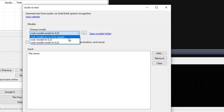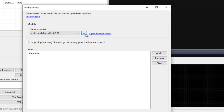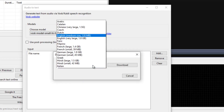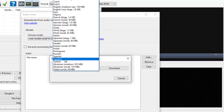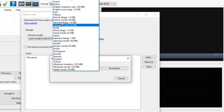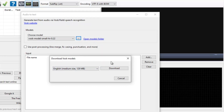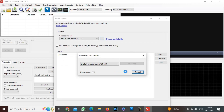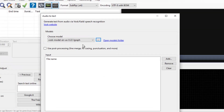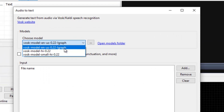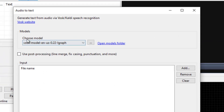So just open this and you can select the language. To select the language, just click here and select your language. So I will select English medium size, select it, and download it. Okay, I have downloaded this. Now just select this model.